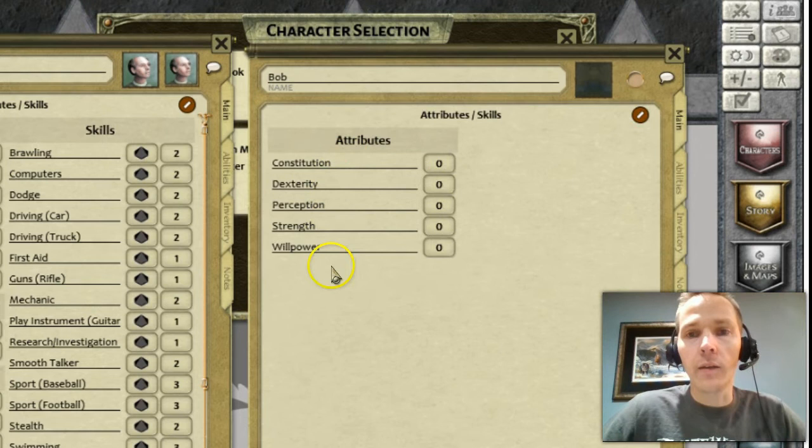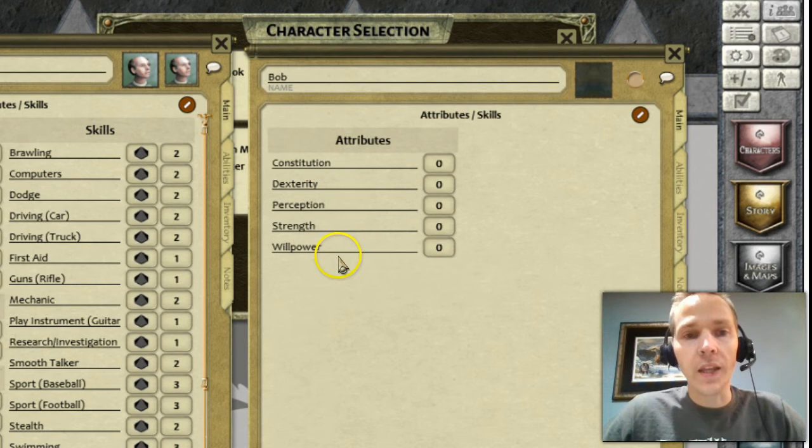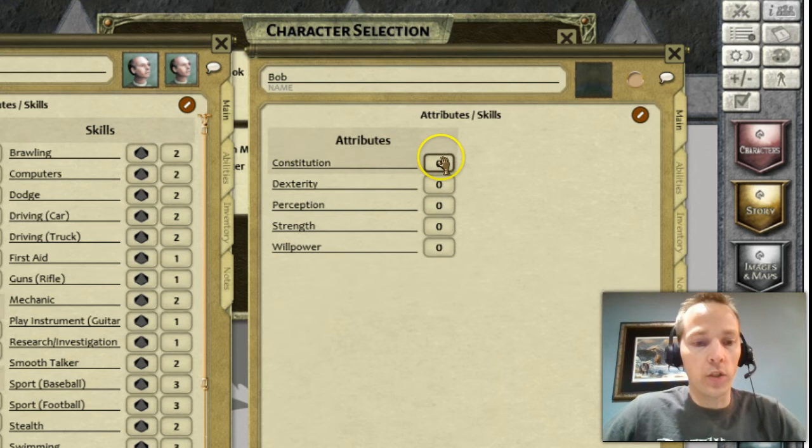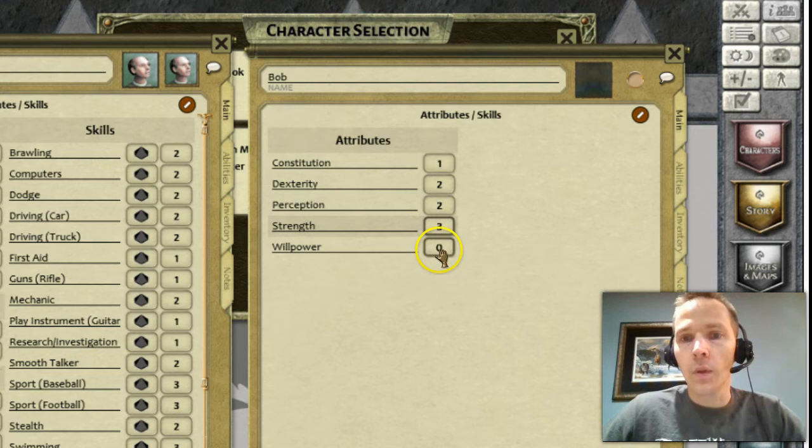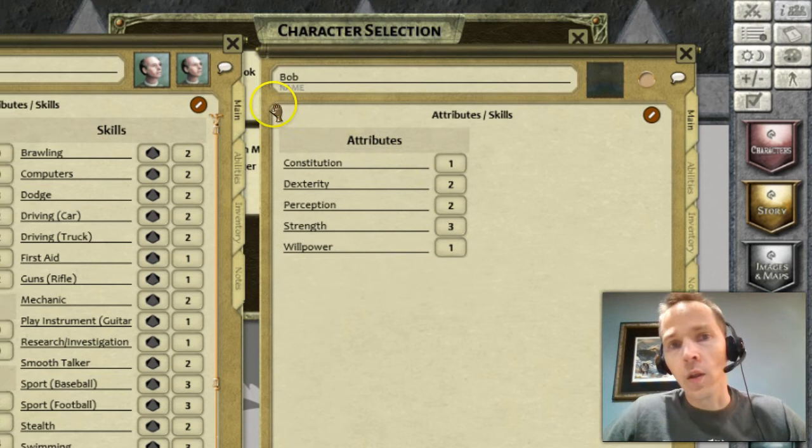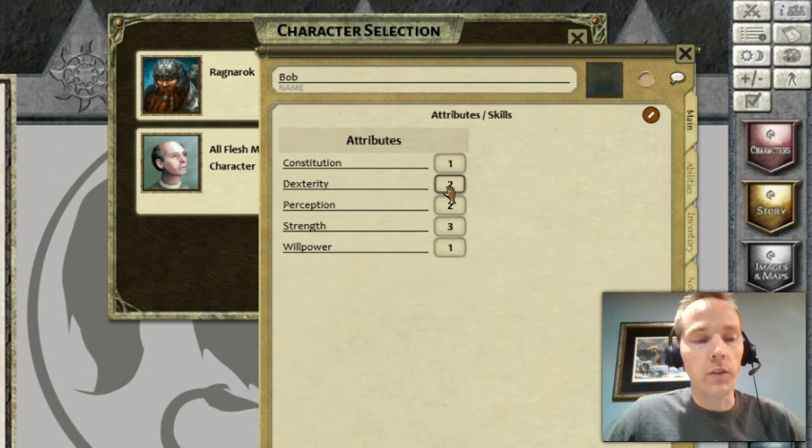In All Flesh Must Be Eaten, you typically have a value from 1 to 5 to indicate how strong you might be in something. You could just put in what those different modifiers are — maybe they're really strong but have a relatively weak willpower. This value would be the modifier to the roll. In All Flesh Must Be Eaten, they have 1d10 plus the modifier, and if it's an easy check, they add that twice.